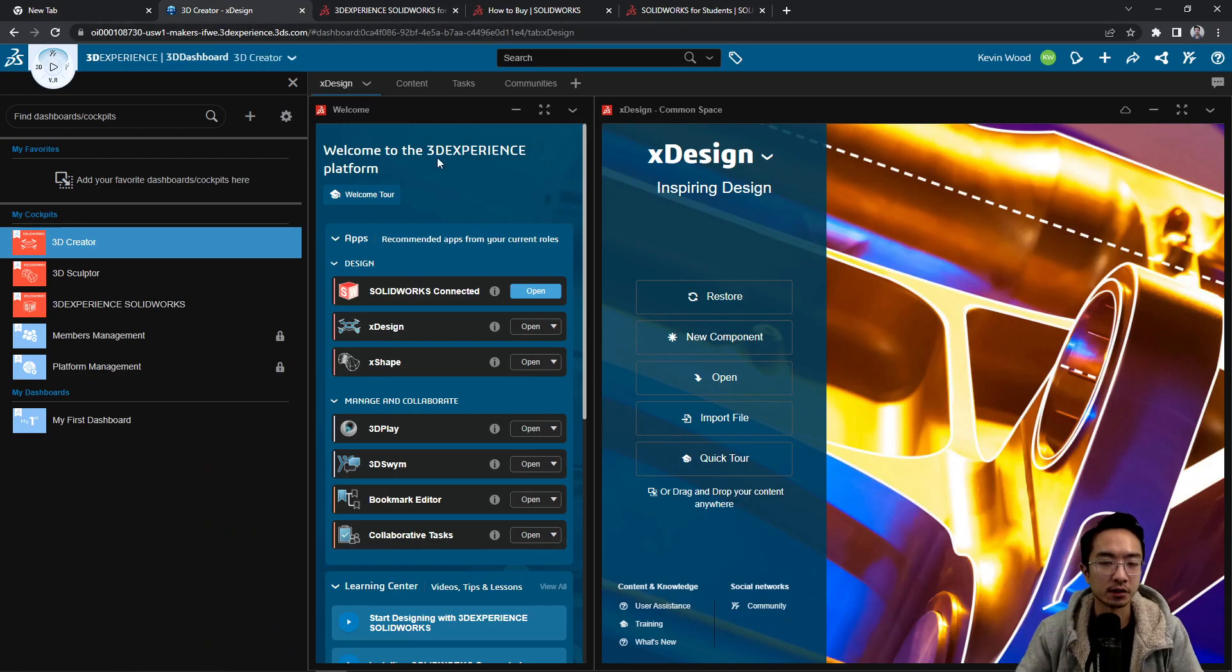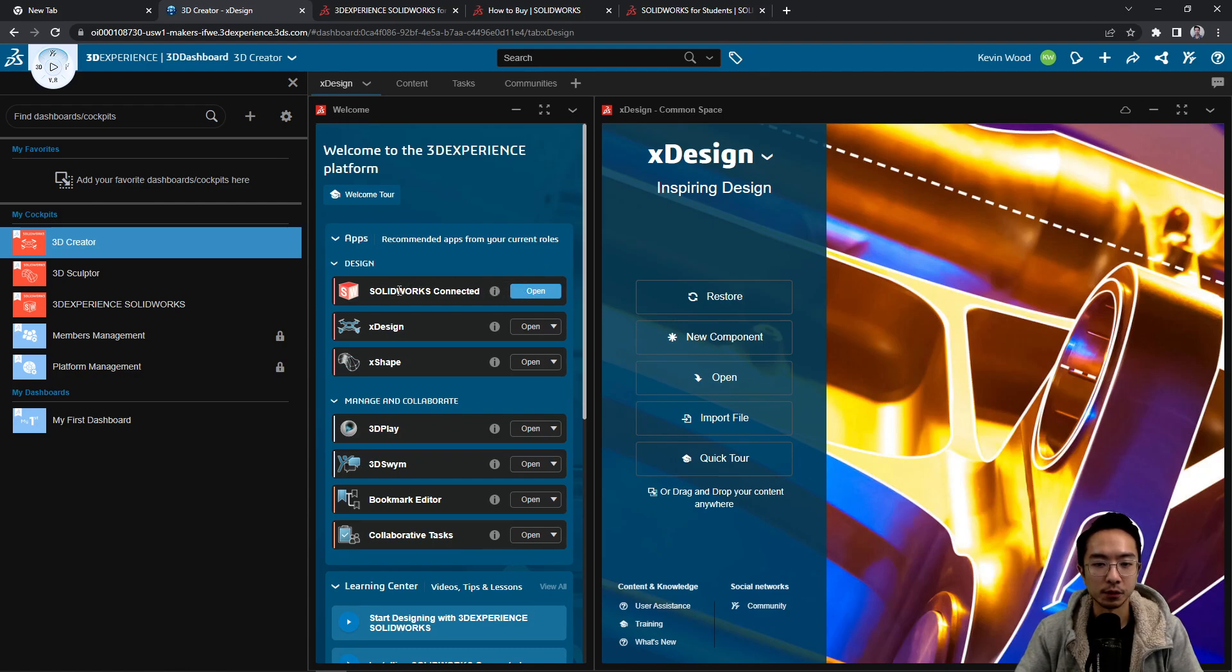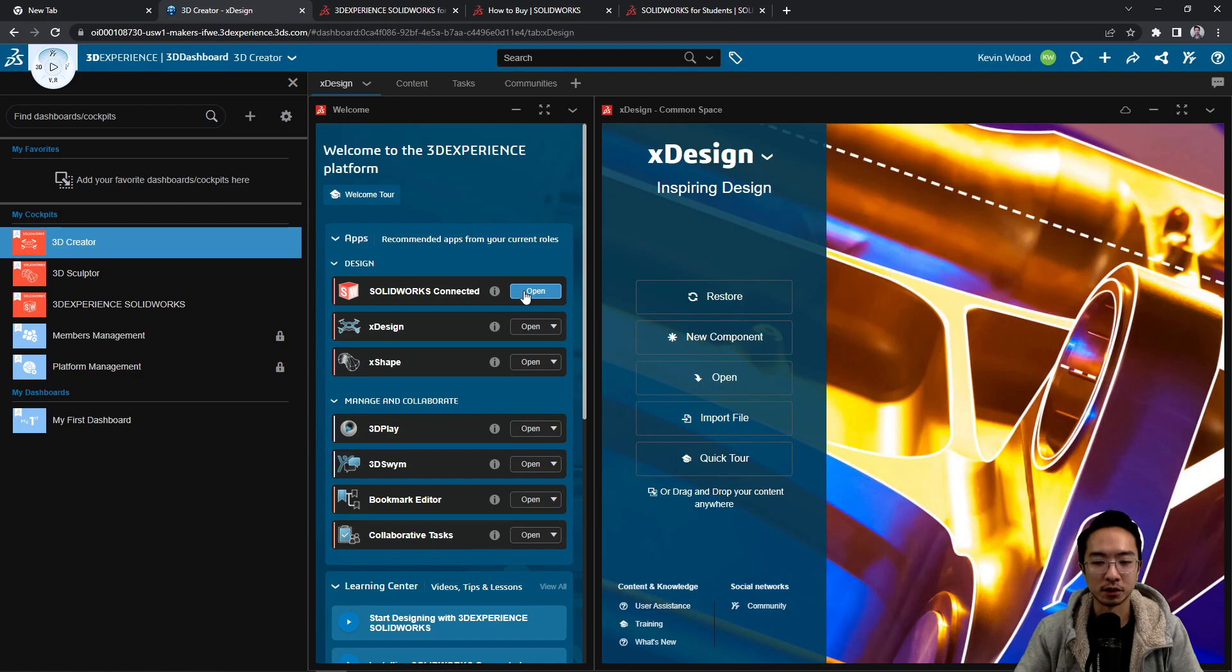You're going to get an email that says get started and then you're going to get to this page. Then if you click SOLIDWORKS connected, you could open it up and it'll open your SOLIDWORKS.